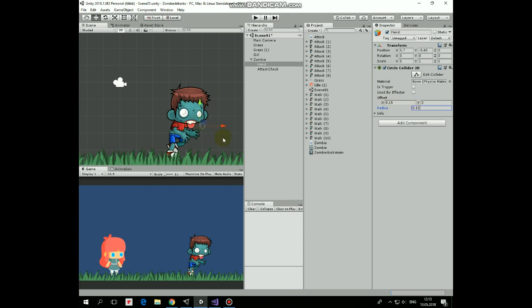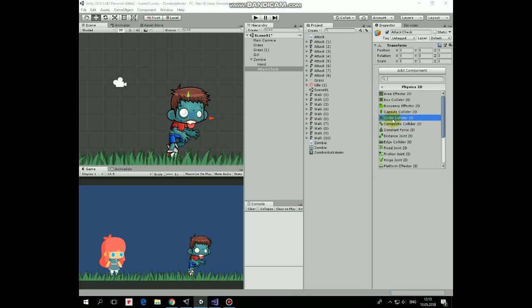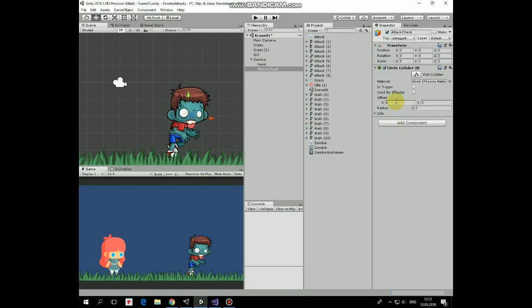Also let's add a circle collider to Attack Checker and edit it. It will help us to detect if zombie can attack a target. Here we go. Don't forget to set it as a trigger. Hand Collider should be a trigger as well.